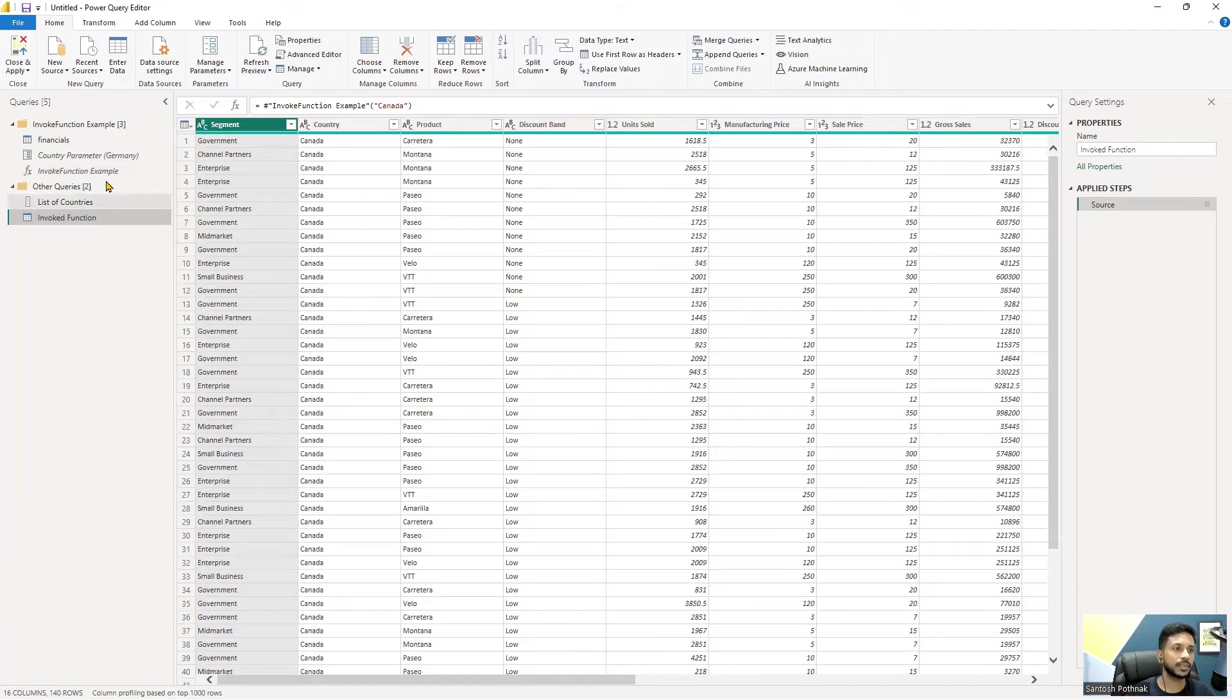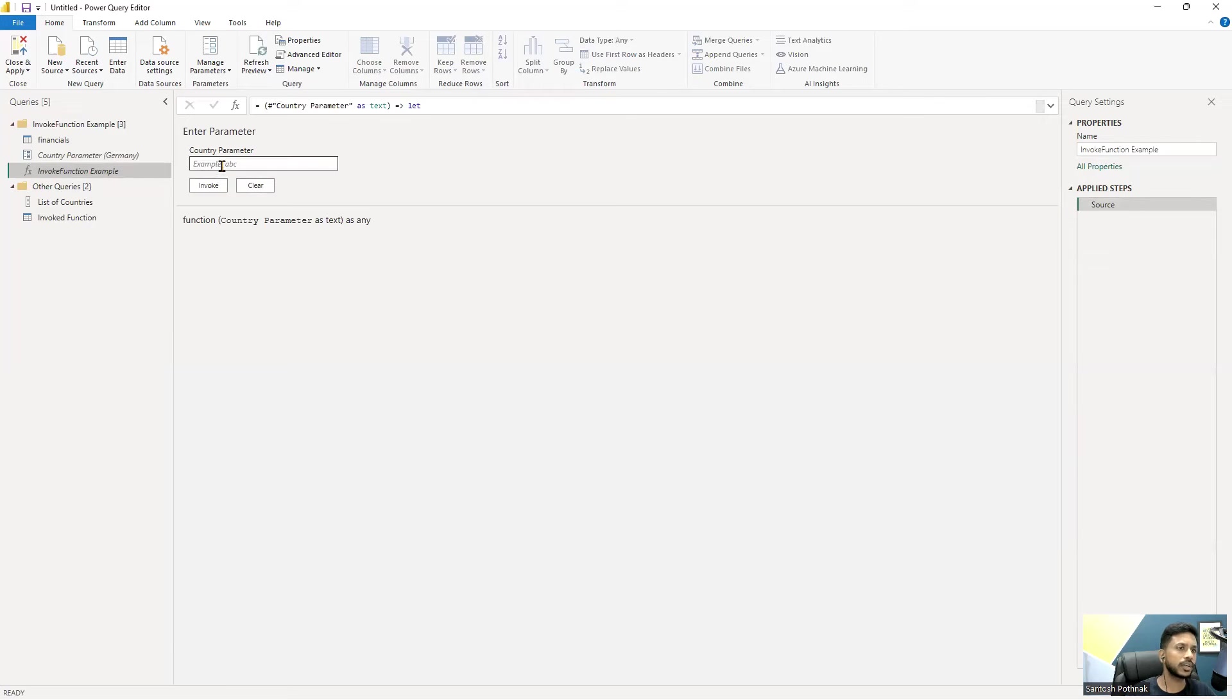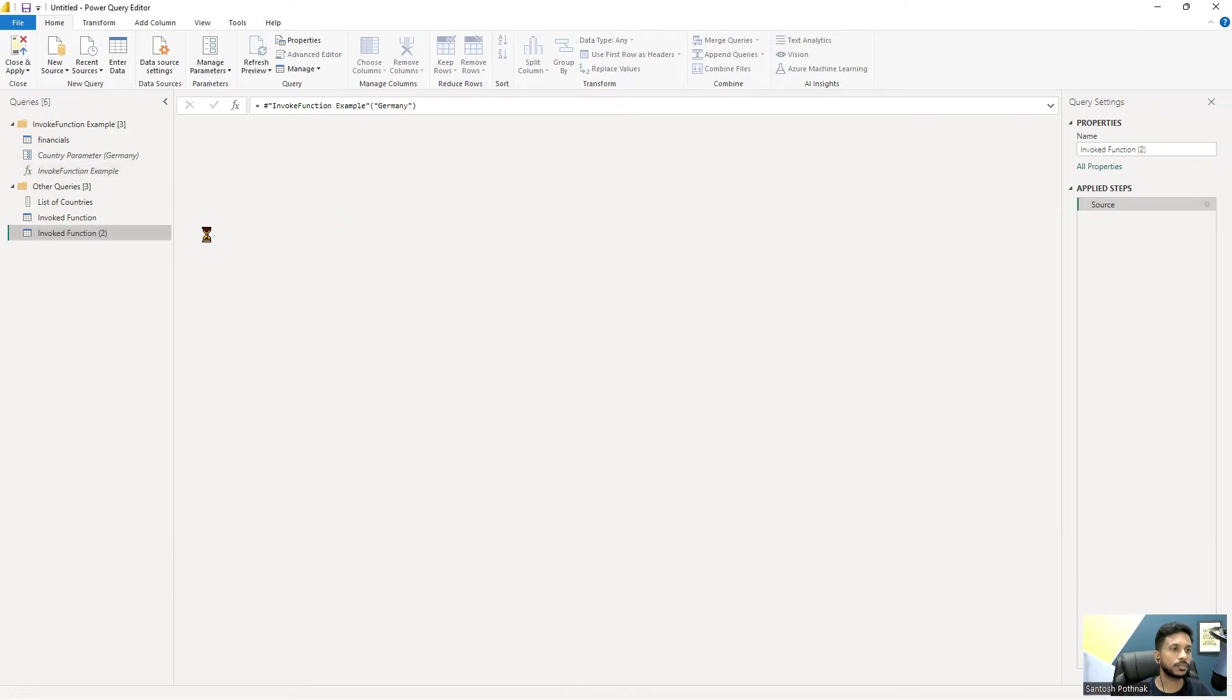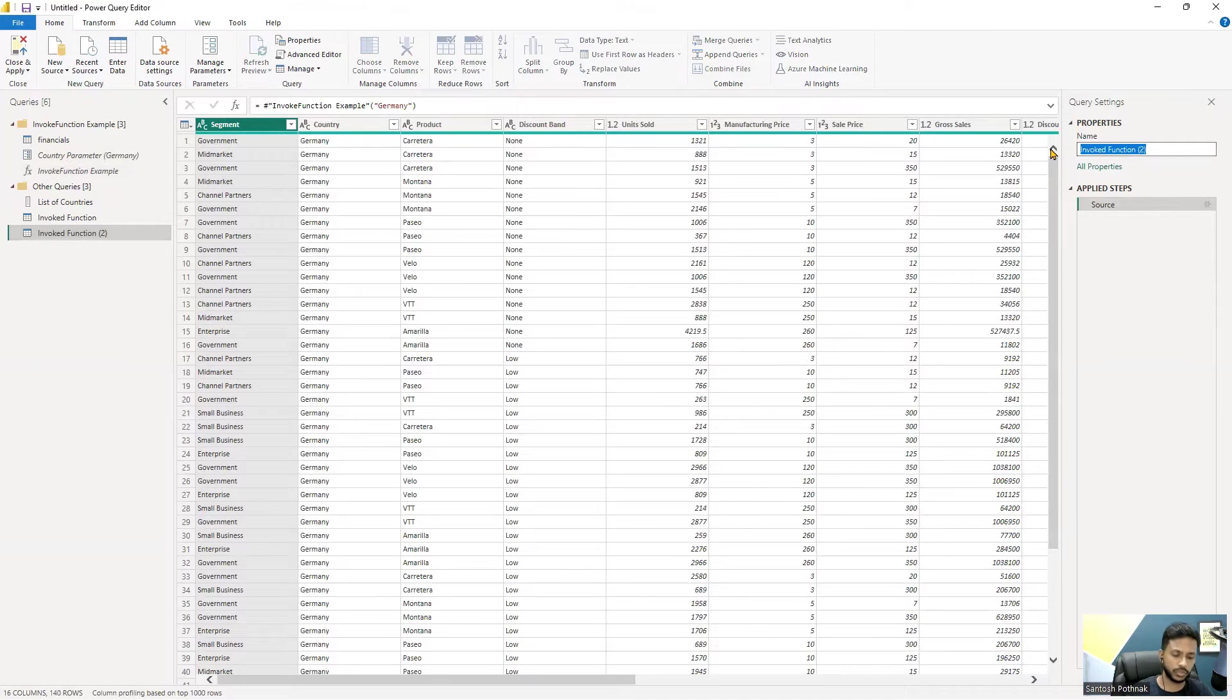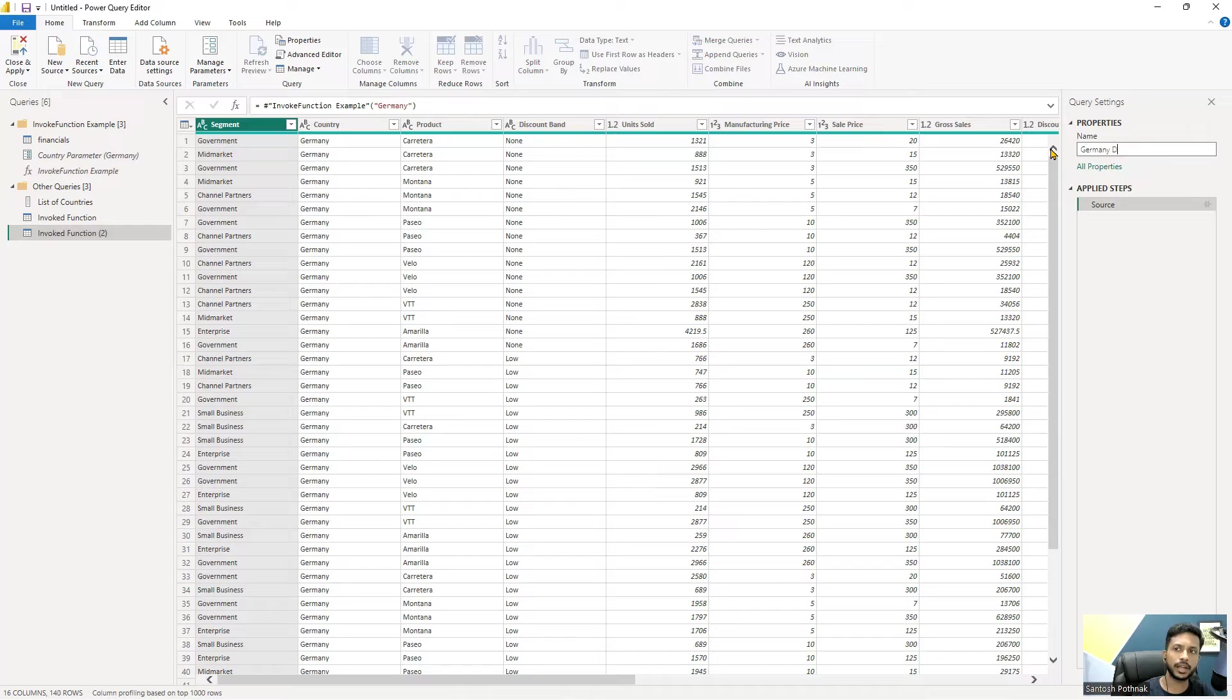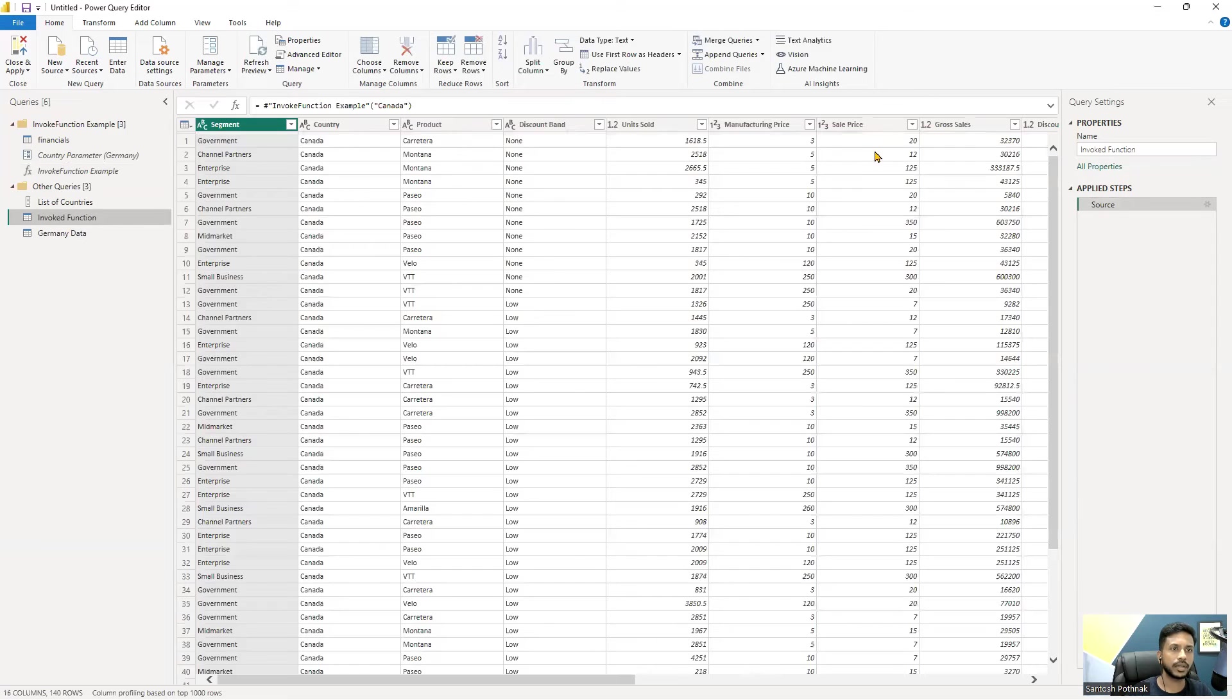You can keep on doing that. I also want another table which is for Germany maybe. Click on invoke - this is another table. I can rename instead of invoke function to Germany data, and this is for Canada data.